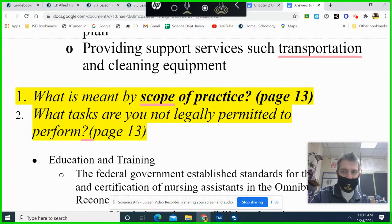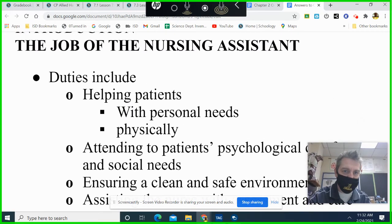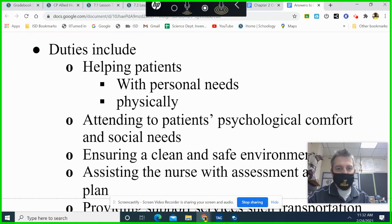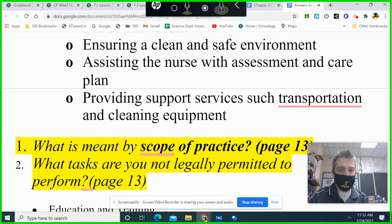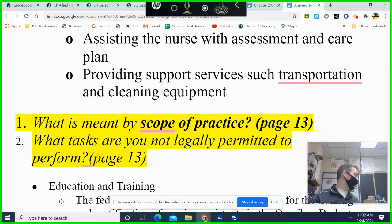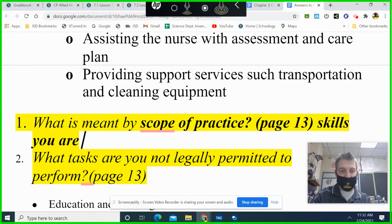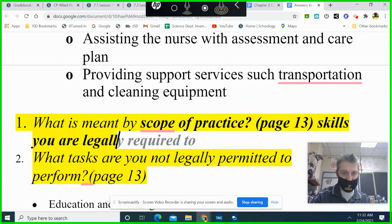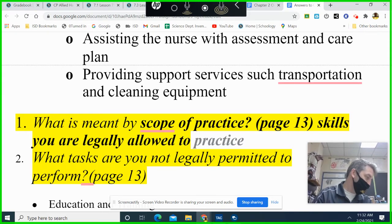If you were interested in healthcare, you should definitely read all this — the duties fall under the responsibilities of a nursing assistant. What is meant by the scope of practice, on page 13, is the skills you are legally allowed to perform.